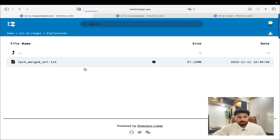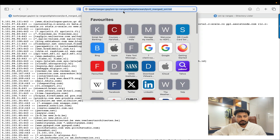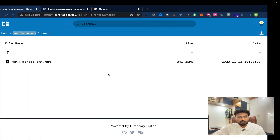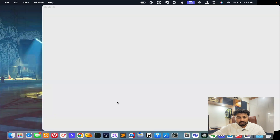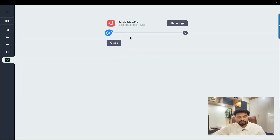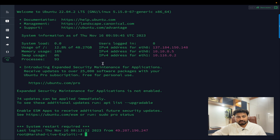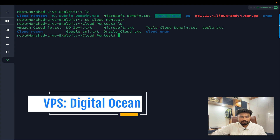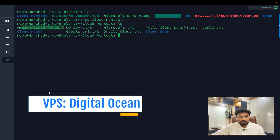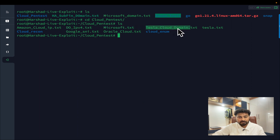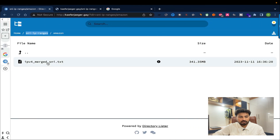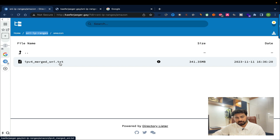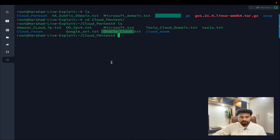You simply click here and it will open. You can use the curl command or wget command to download each and every file to your VPS. This is the VPS I'm using — Digital Ocean. Once you copy all the files, in my case I go into the 'cloud pentest' folder. I already downloaded all the files: Amazon cloud, Digital Ocean, Microsoft, Tesla as my target, Google Cloud, and Oracle Cloud — all downloaded with wget.